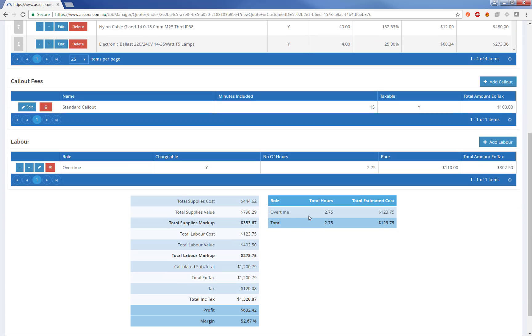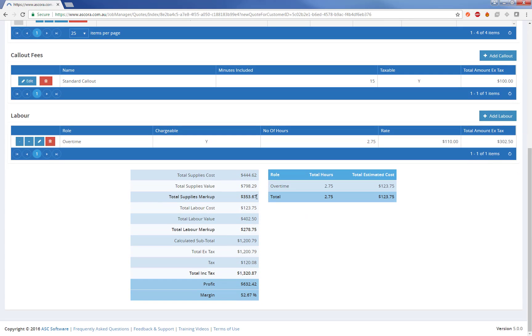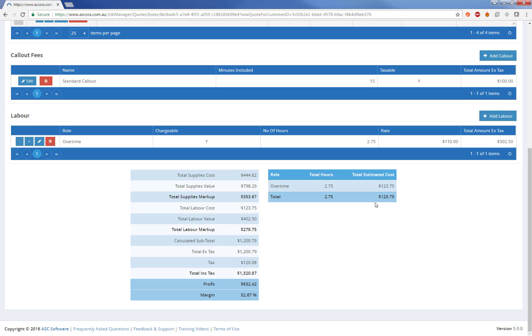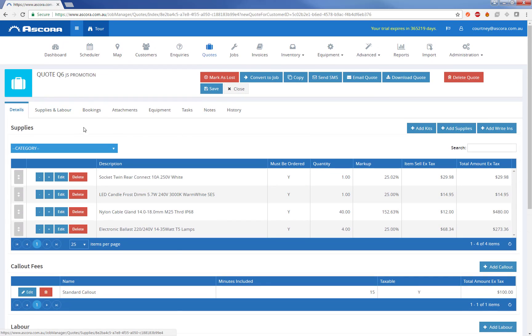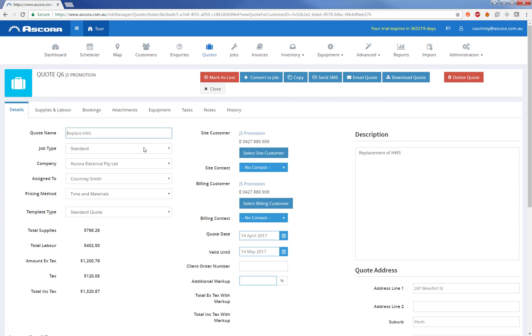Now that I've added the supplies and the labour and the call out, the cost and value of each of those different areas has been calculating through. I can see the calculated subtotal, total tax, total inc tax, different profit margins, as well as the budgeted hours per role from above. So if I head back to the main details page, I can see the total for the quote has also updated. In this case, it's time and materials.